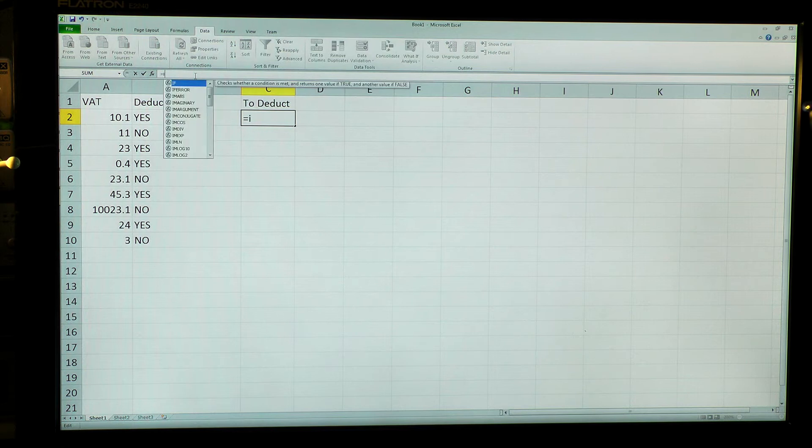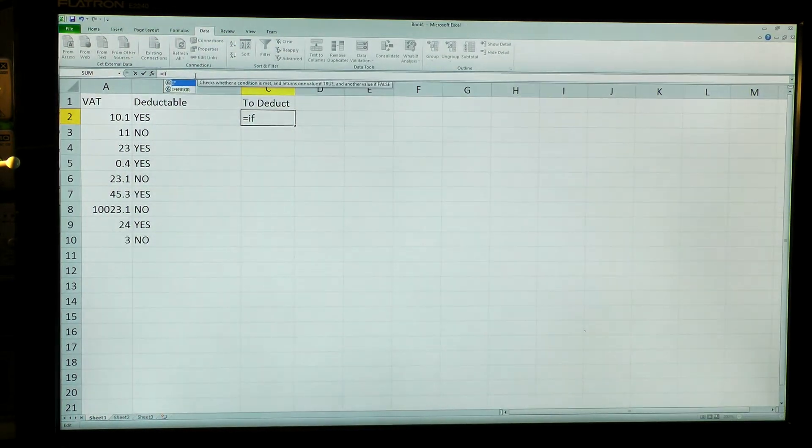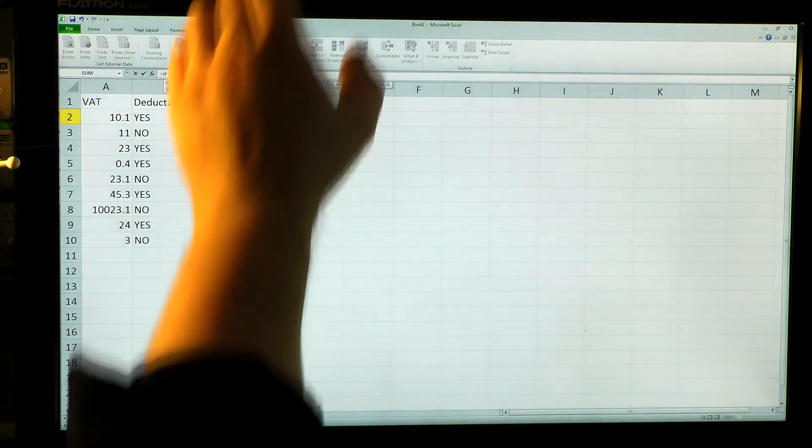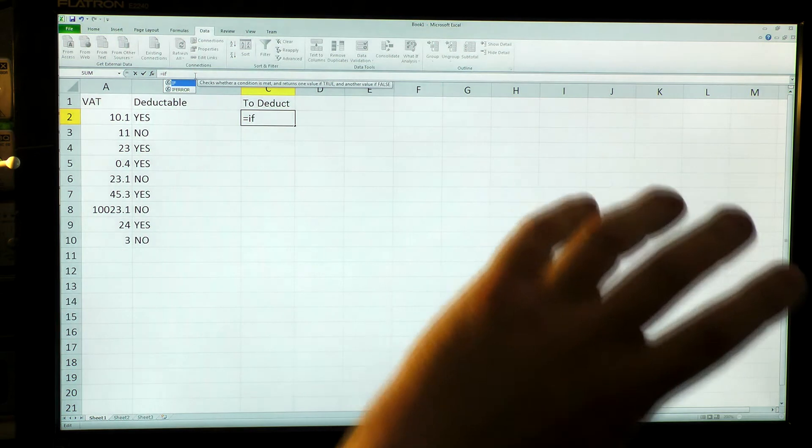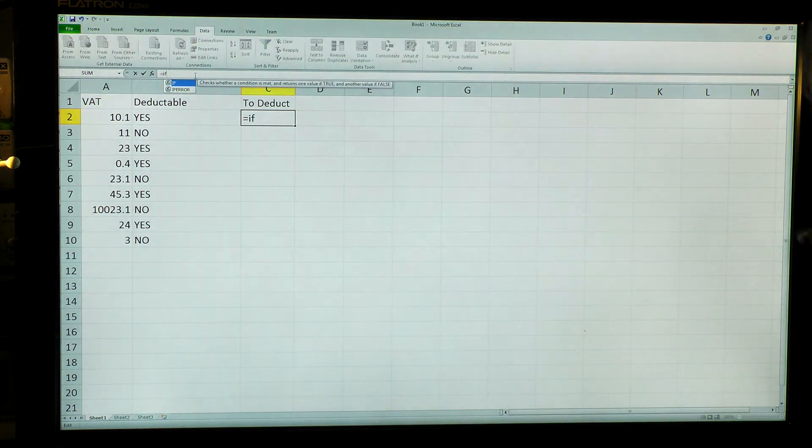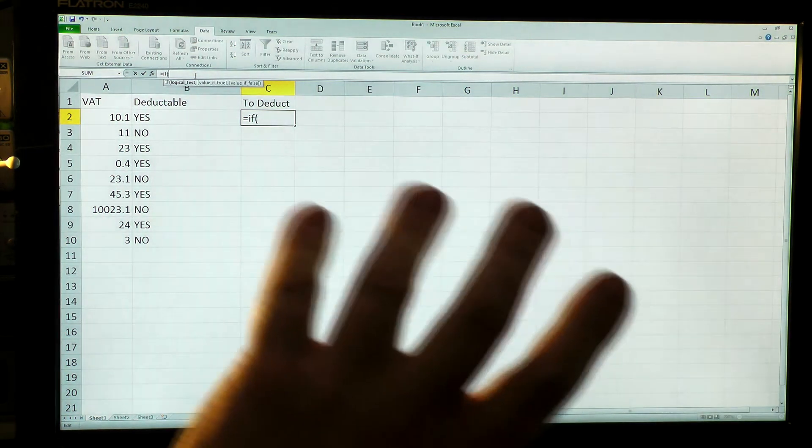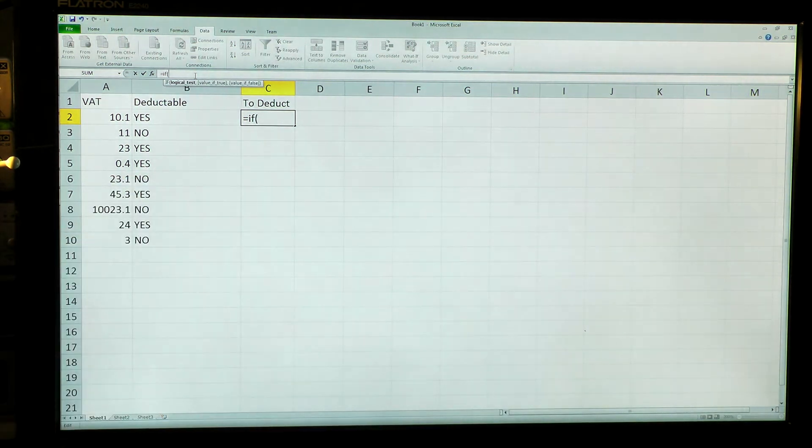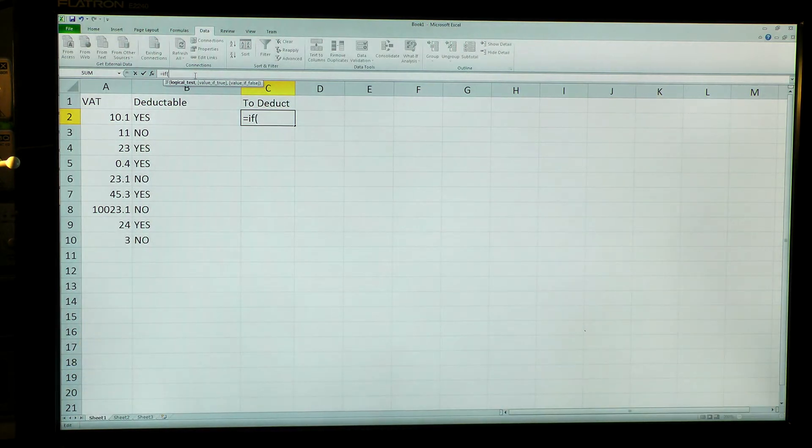And I can put equals if. So now I'm going to make a choice. If is a choice. What am I going to use as a question? I've got to ask a question. If this, then this, otherwise that.